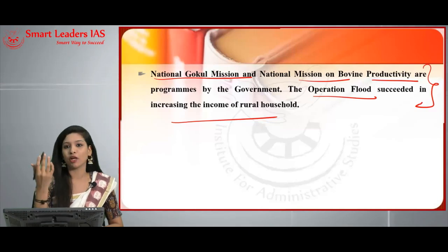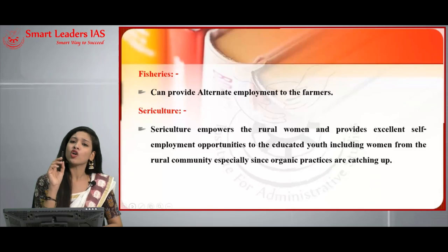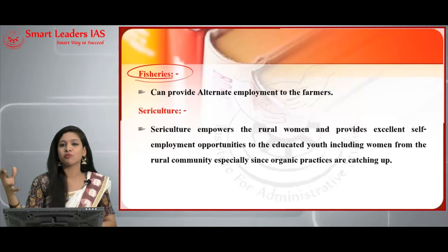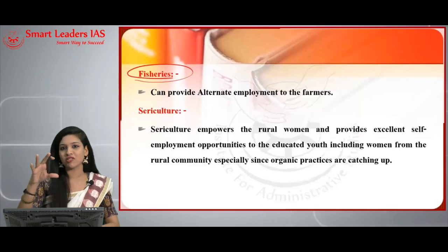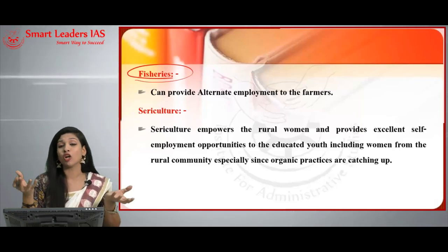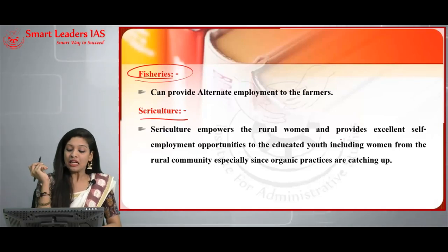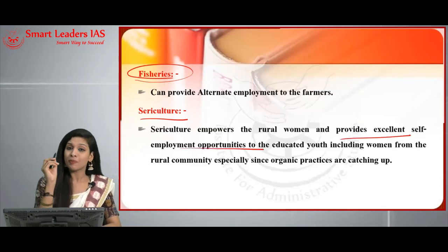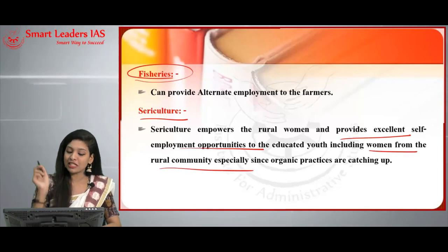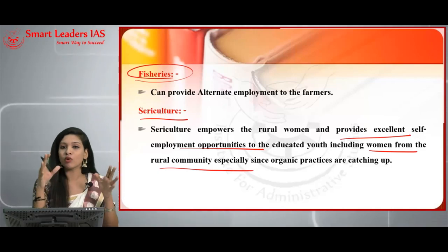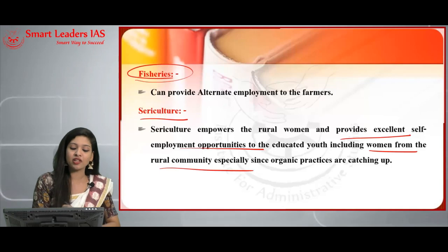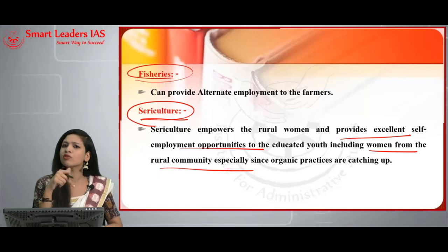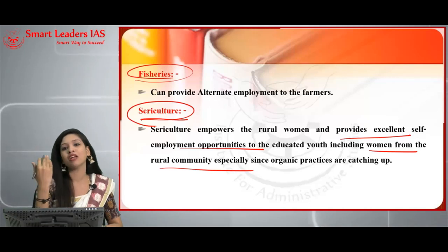Another sector that can provide alternative employment to farmers is fisheries — using ponds for fish cultivation provides farmers with an additional income source, thereby increasing rural economies' income. Another sector is sericulture, which empowers rural women and provides excellent self-employment opportunities especially to educated rural youth including women. Since organic practices are catching up and demand for organic products is huge, sericulture holds a prominent place in improving rural income and women's employment.